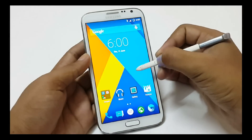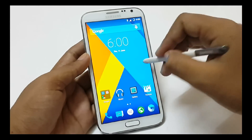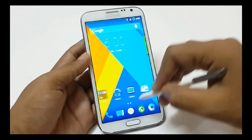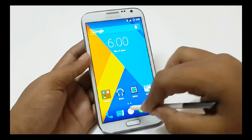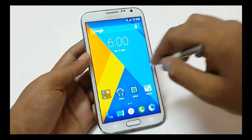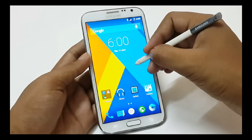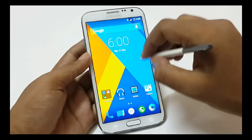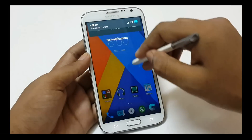The S-Pen in this ROM has no functions right now — it just works like finger touch. There is no Air Command function, no Air View, and the button on the S-Pen has no functionality in this ROM.